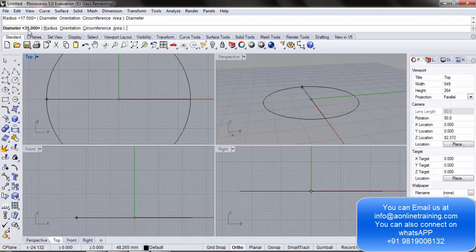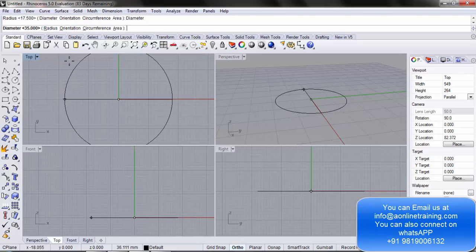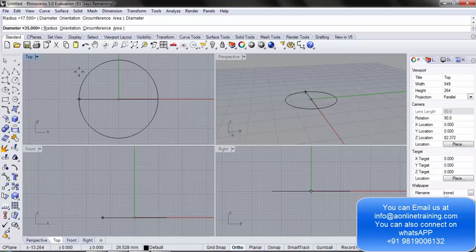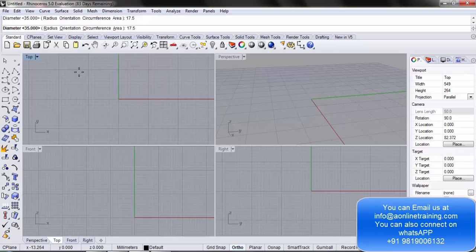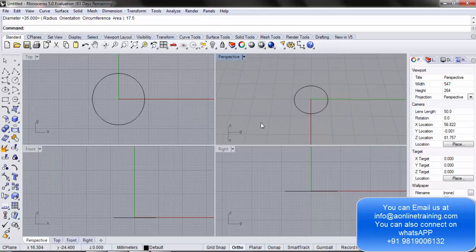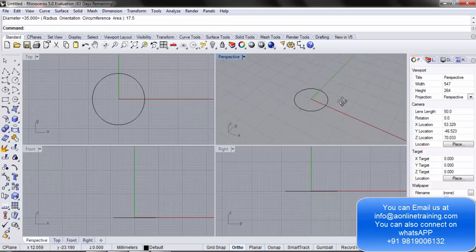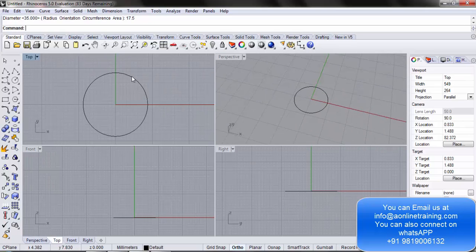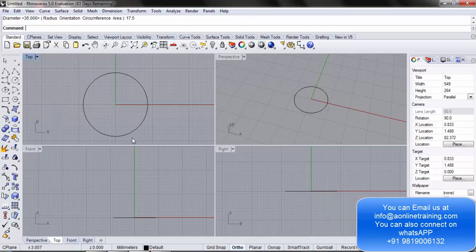Let's say you want to create a circle of diameter 17.5. I write 17.5 and hit the enter key. We have created a circle of 17.5 diameter in the top view, and here it appears on the C-plane also. Now let's learn how to take an offset of this particular curve.